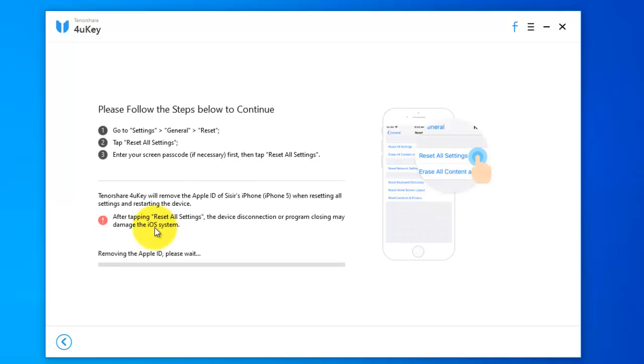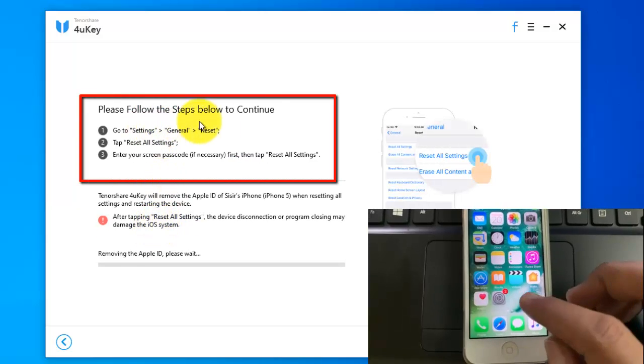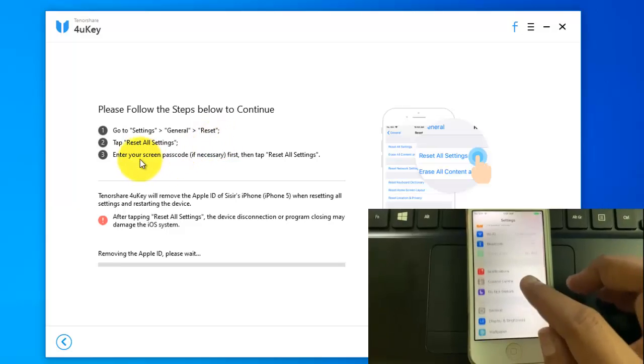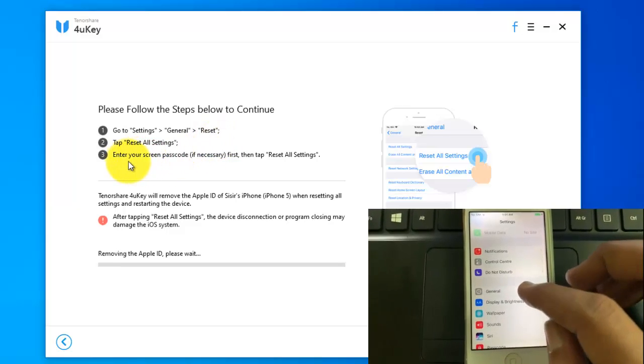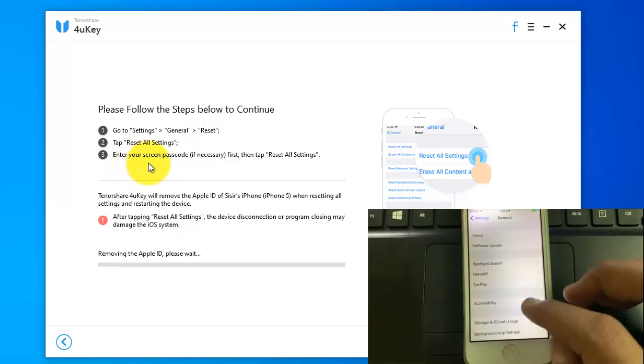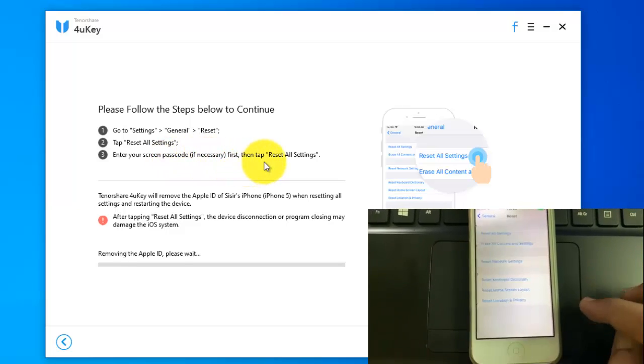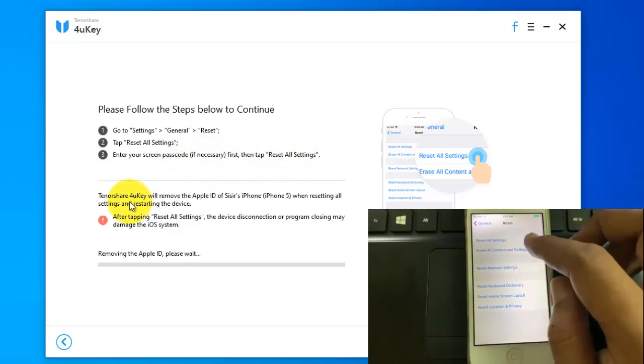Now, follow the steps below to continue. From your connected iPhone, go to settings. From settings, tap general. From general section, tap reset. Tap reset all settings.